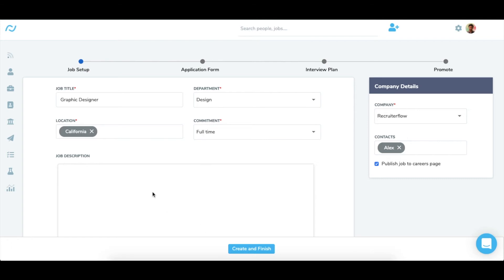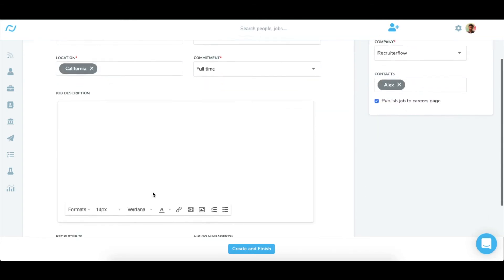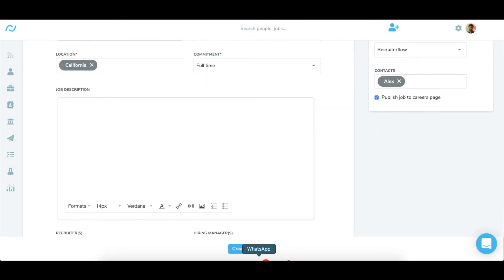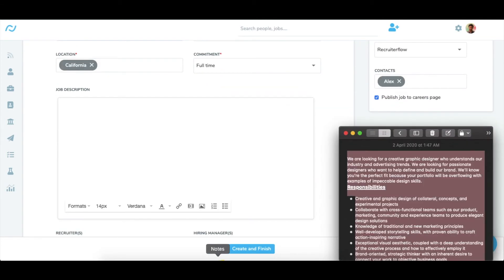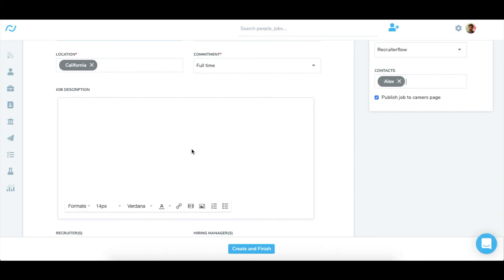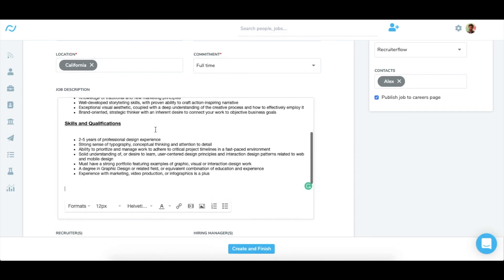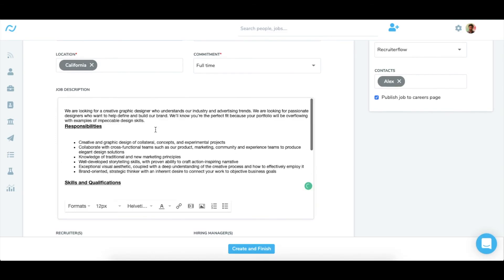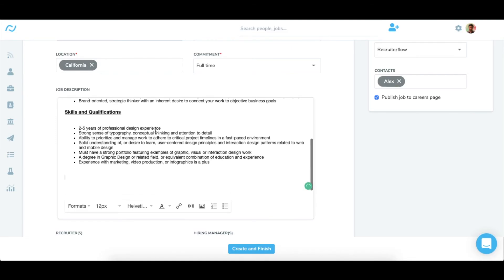Now I'll enter the job description here. You can copy paste it from any file or link. It has various formatting options and you can also add videos and images in the job description.